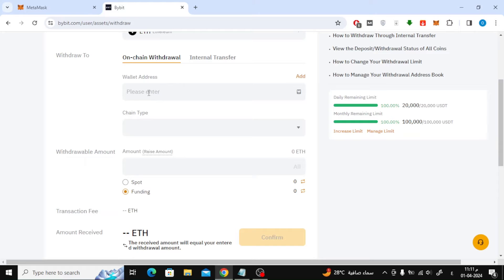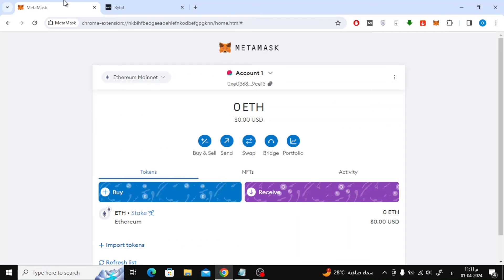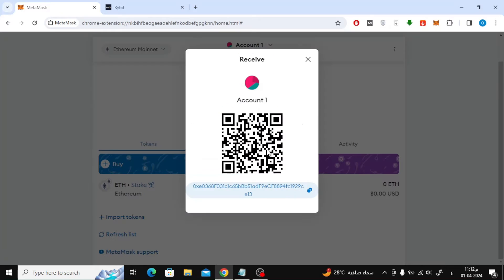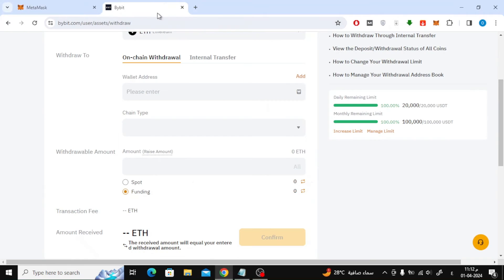In the next step we need the wallet address from MetaMask. So open MetaMask wallet on your device. After that, click on the receive option. Here in this pop-up window you will be shown the address of your MetaMask wallet. Copy it and return to the Bybit platform.